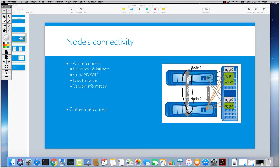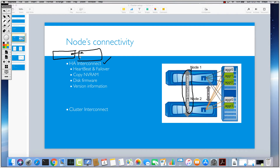There is also an HA interconnect between two nodes. The HA interconnect connects the two nodes of each HA pair for all controllers. So imagine one controller here and another one here — these form just one HA pair. They should be connected to each other in a specific way to have an HA connection, so there should be one cable between them for the HA pair connection. For another HA pair in the cluster, you also need the same thing.